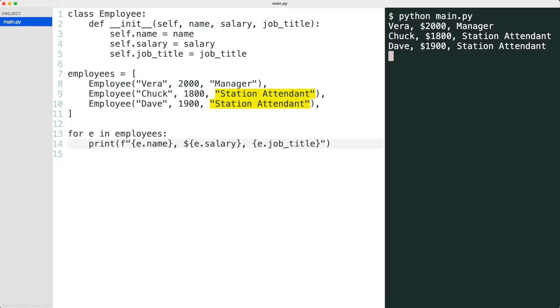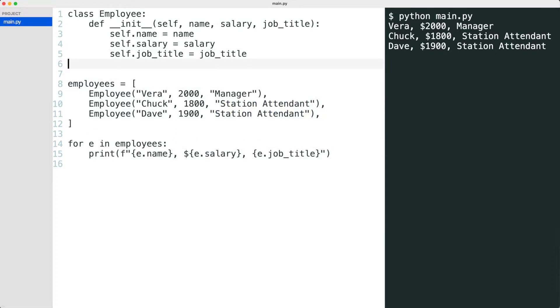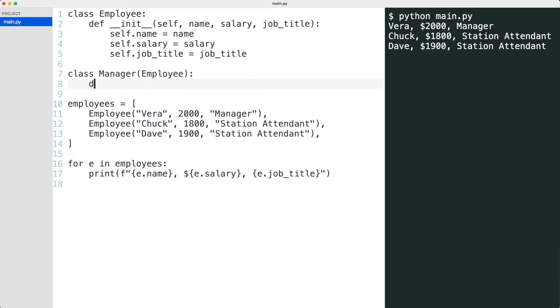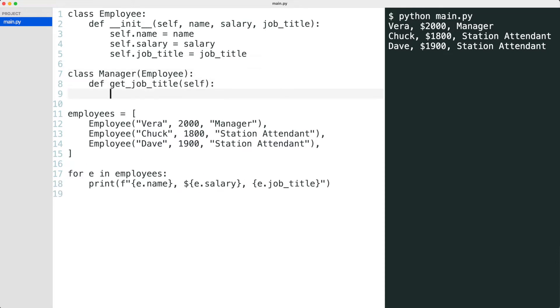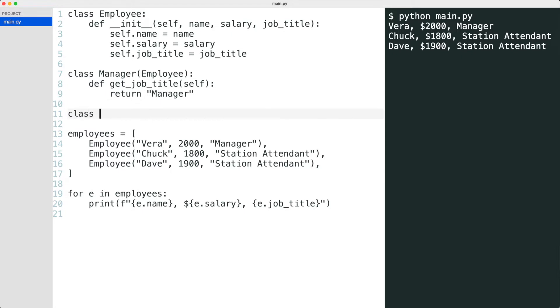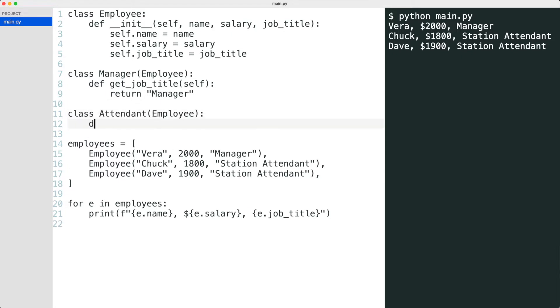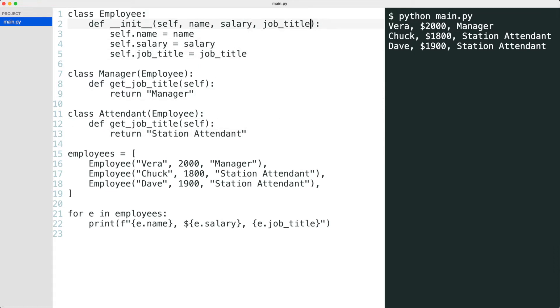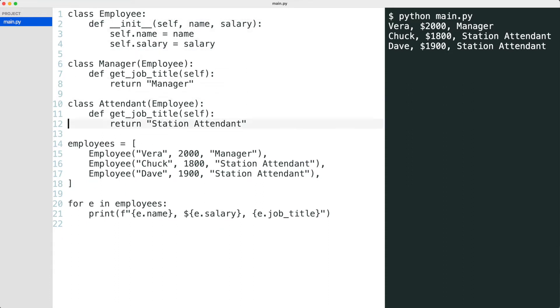For this I need to subclass the employees like this. The job titles are now defined in the subclasses. I remove the job title from the employee class and replace the employee instances with manager and attendant.